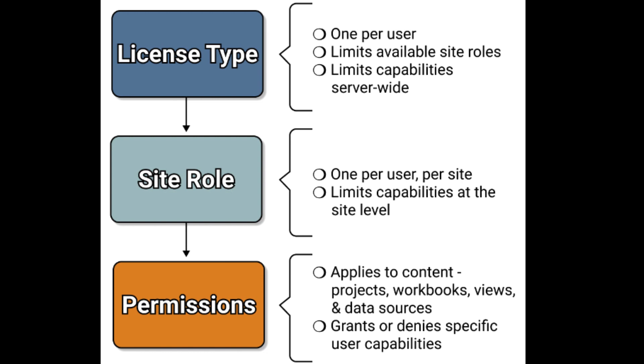Second is project-level permissions. These permissions control access to specific projects. You can assign permissions to project leaders who can then manage access to workbooks or dashboards within their projects.